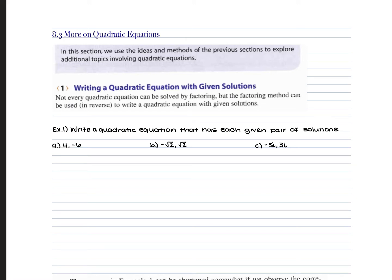Section 8.3 goes over more with quadratic equations. We're going to work backwards today. The first section within these notes covers writing a quadratic equation given the solutions — these are what x is equal to. In order to do these, you're going to set both of the given numbers equal to x, then move them over and FOIL.